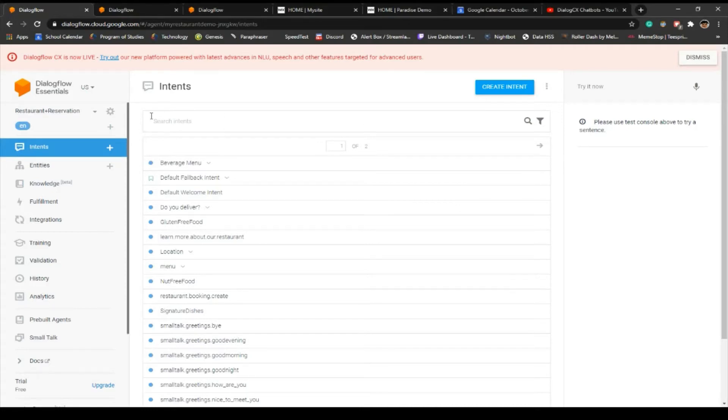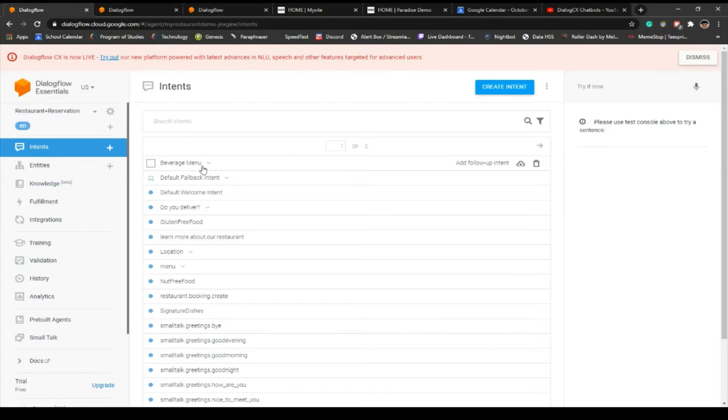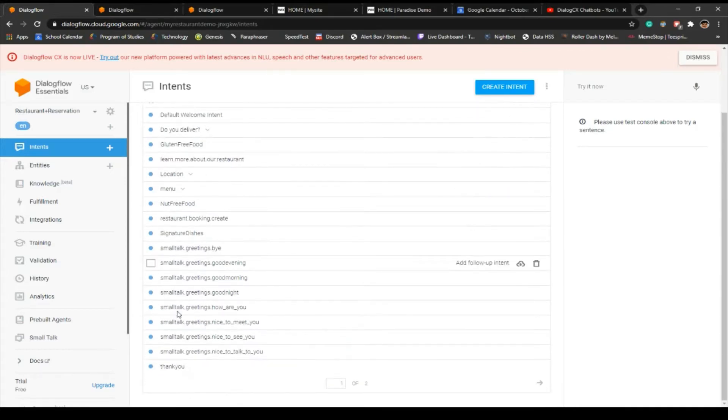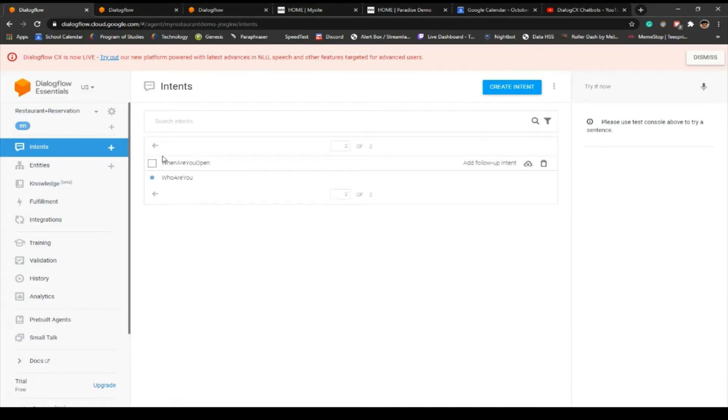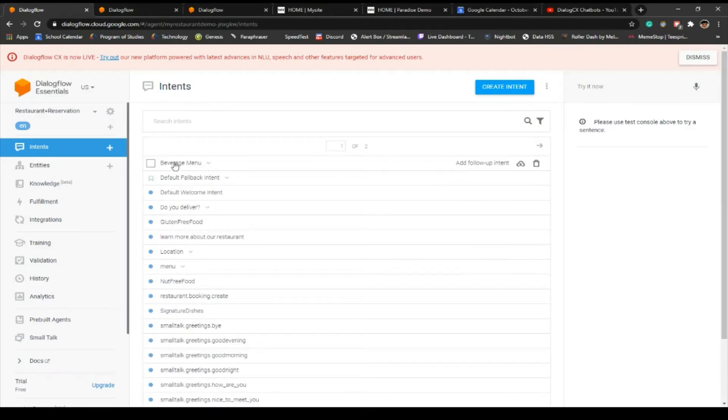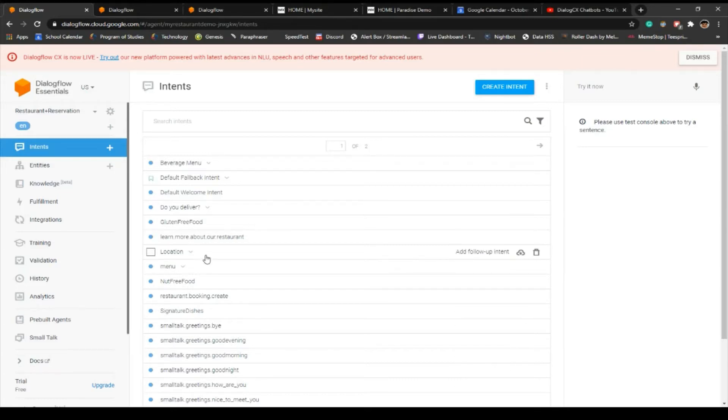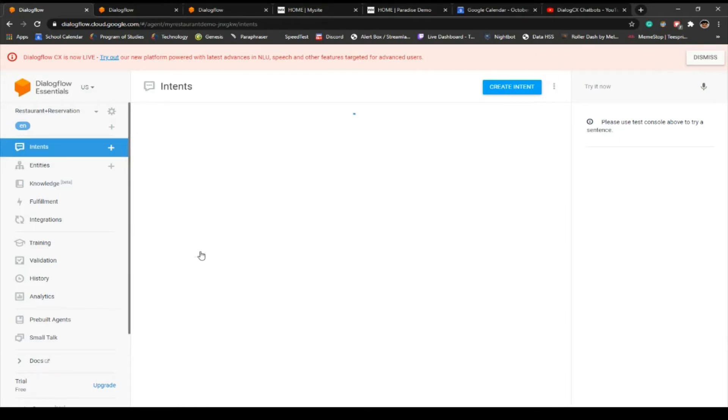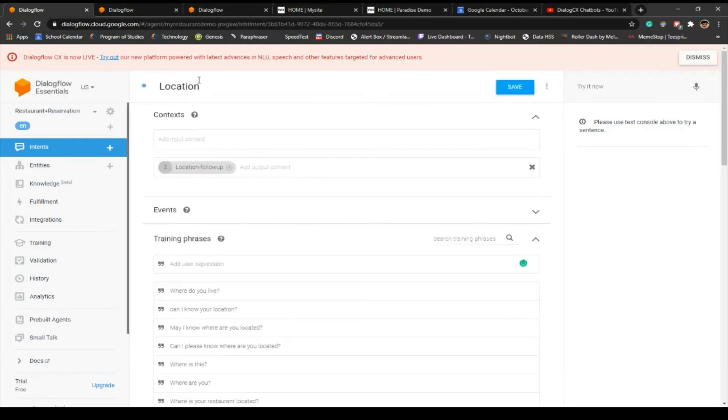These are the intents. Intents are like topics that a customer would potentially want to ask the chatbot about. So we got all these intents. For example, let's say if a customer asks where you're located, the chatbot or the AI integration or the natural language processing unit will get that.